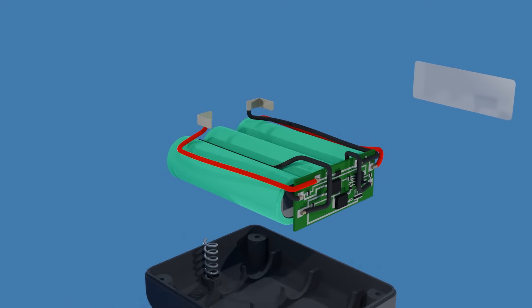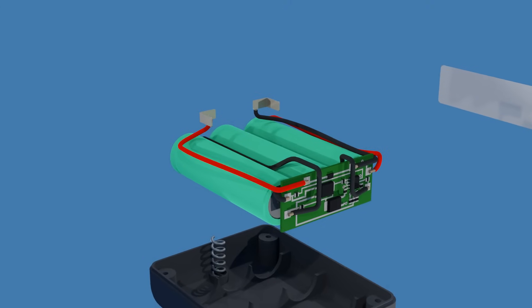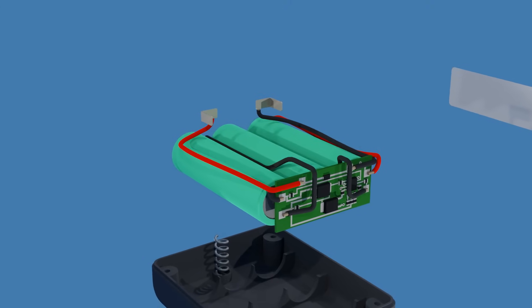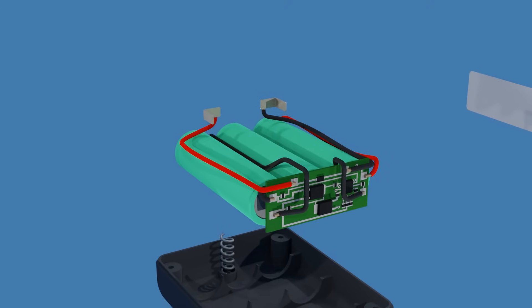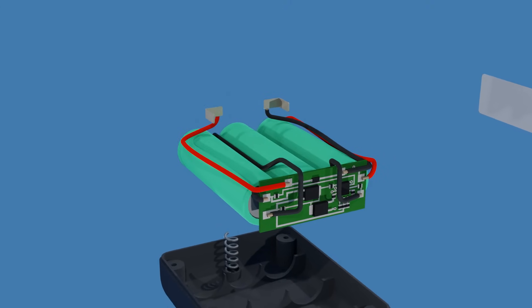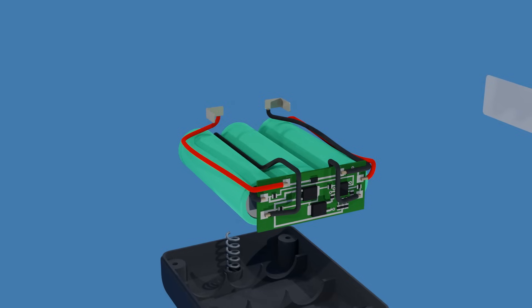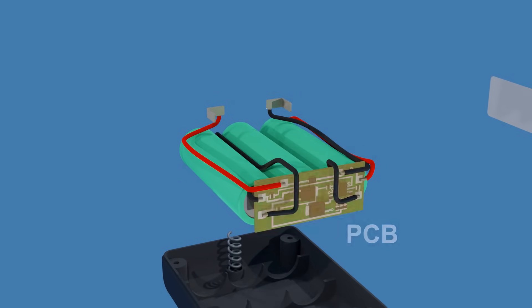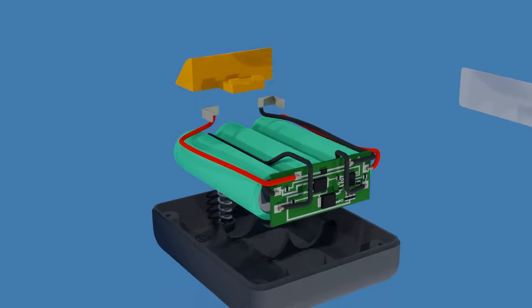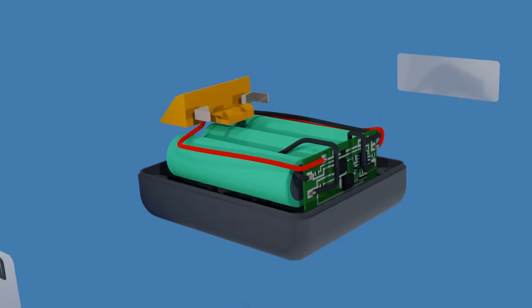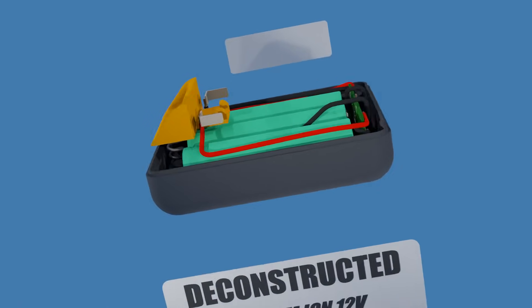In this example, we have a 12 volt battery that contains three 18650 cells wired in series. Inside the battery housing, a printed circuit board manages critical functions like charging and discharging, ensuring the safe operation of the battery pack.